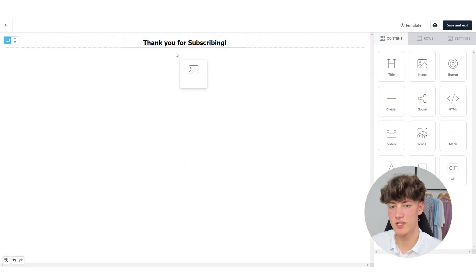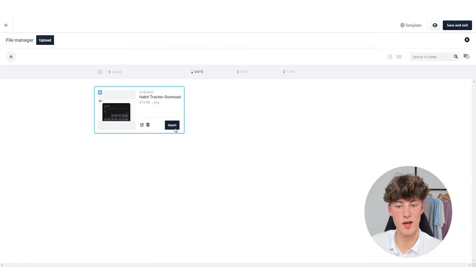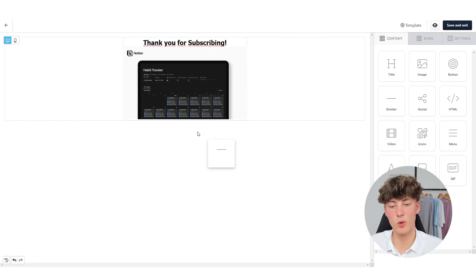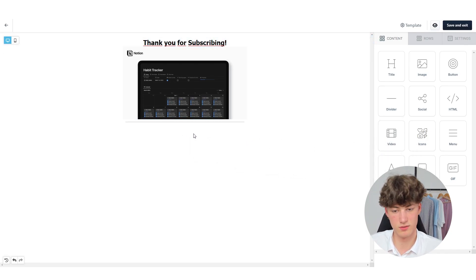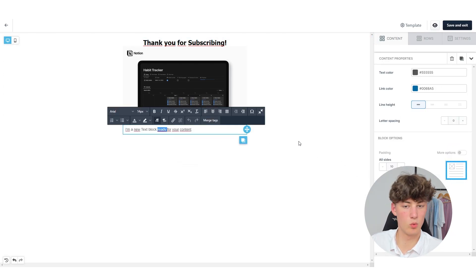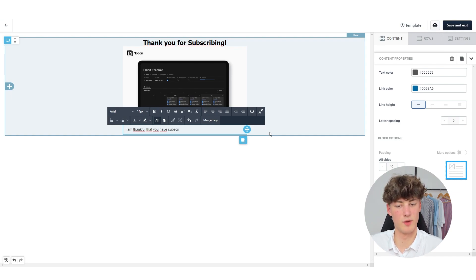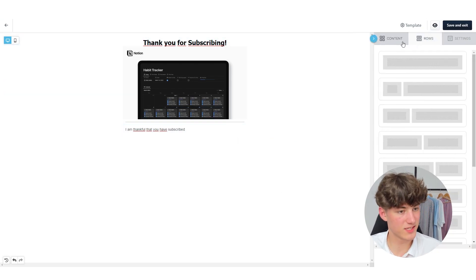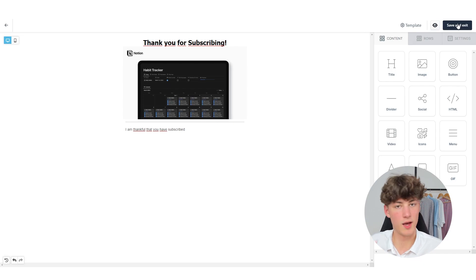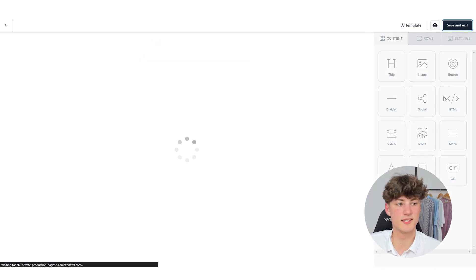For example, if you want to add an image, you can also do that — just simply drag it onto the email and then upload an image. You can also divide your email by dragging a divider in and then adding some text, writing something like I am thankful that you have subscribed. I think you'll get the hang of it. This is pretty self-explanatory and I don't want to waste your time. If you have any questions, you can just leave them down below. So I'm just going to click on Save and Exit now.